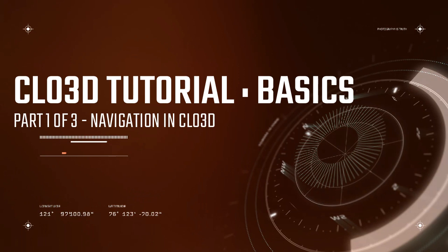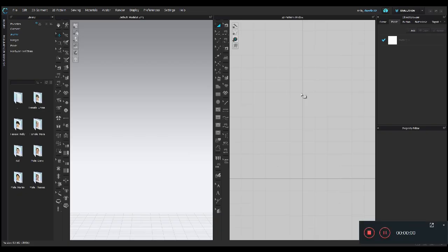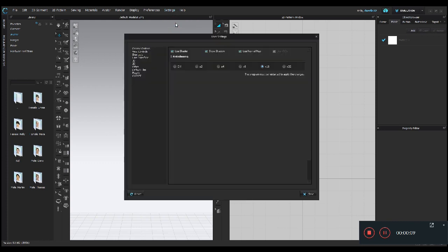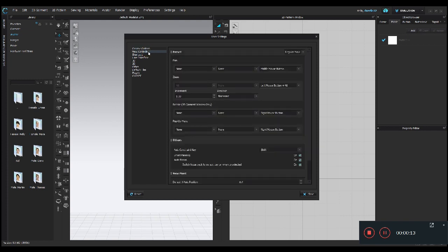Let's begin in User Settings. You'll see this screen when you open up the program. Up in Settings you can click on Settings and then User Settings. This is where you can change your screen parameters, your unit of measurements, your folders, your keystrokes, and all the other user-friendly things for CLO.